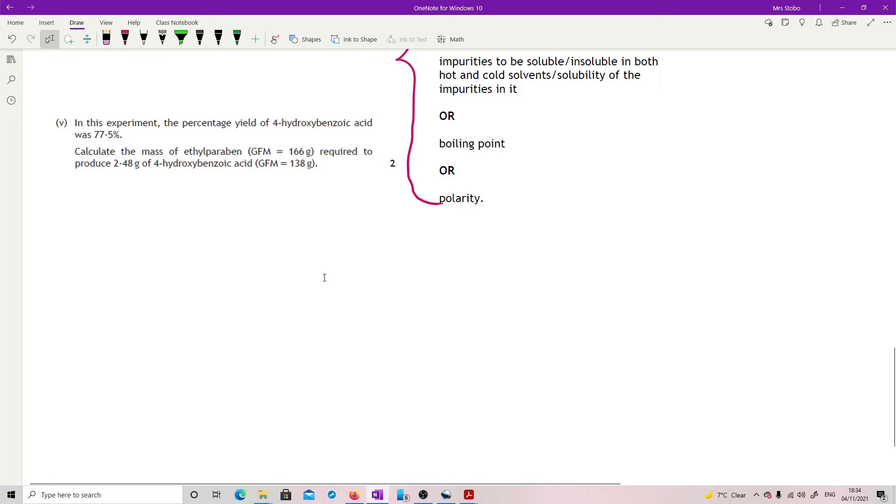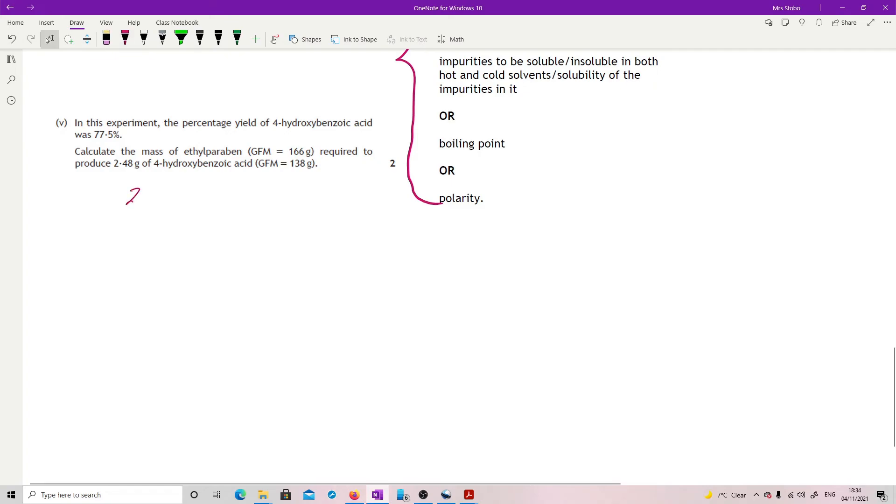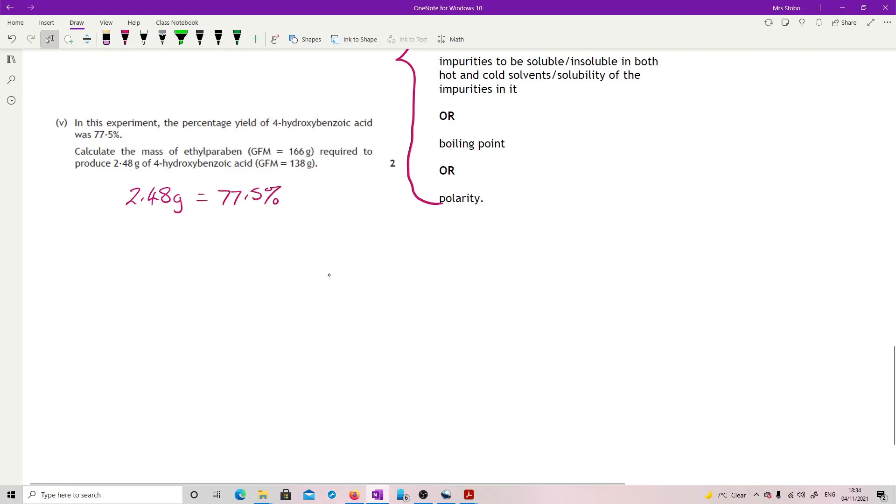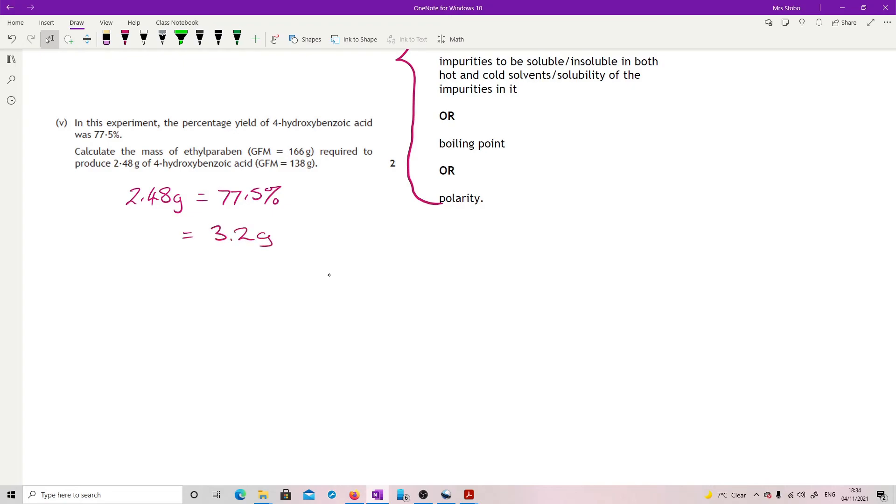In this experiment, percentage yield was 77.5%. Calculate the mass of ethylparaben required to produce 2.48 grams of 4-hydroxybenzoic acid. It's worth two marks, which I think is quite nice, really. Okay, so we've got all the data we need. What we've been told is we have 2.48 grams. But what we're also told is that that is 77.5%. So what I need to know is if it had been 100%, what would I have needed to make? Okay, so I'm going to take my 2.48 divided by 77.5 and times it by 100, and I get that what I needed to make in the 100% wise was 3.2 grams. Now, the reason I wanted to know that is because then I can just do a really simple proportion.